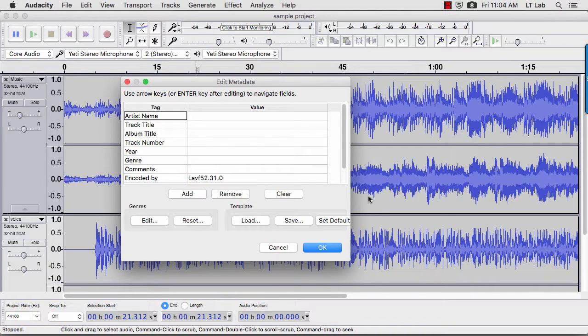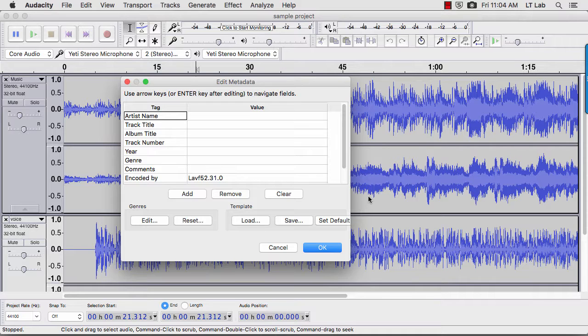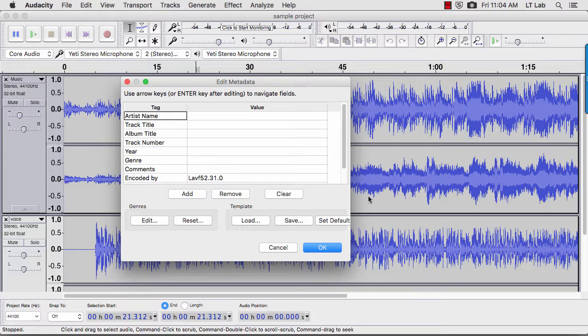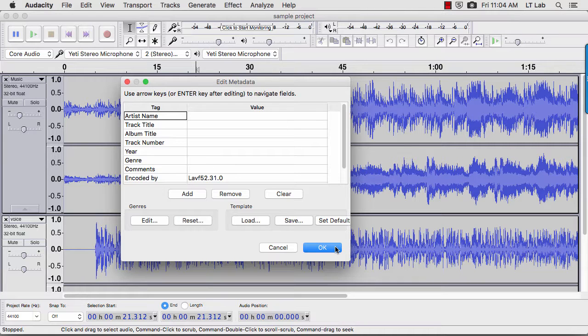This metadata dialog box allows you to save information about your project as part of a file. If your project involved importing a music file, you may already have information in some of the boxes. I'm going to leave it blank and hit OK.